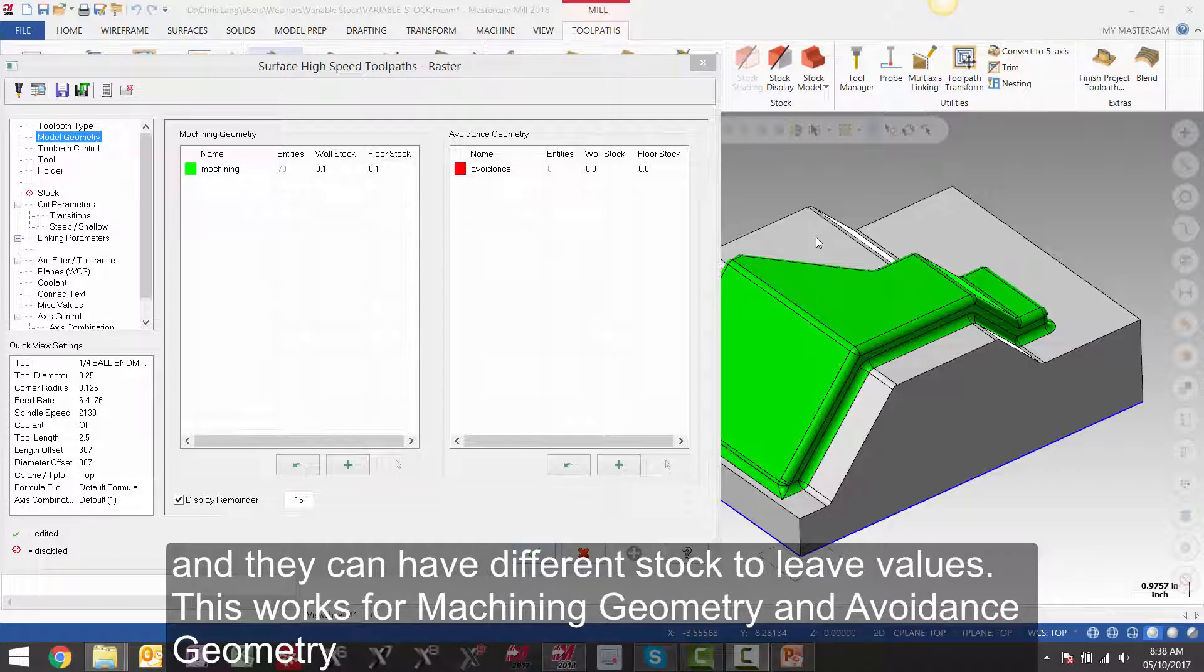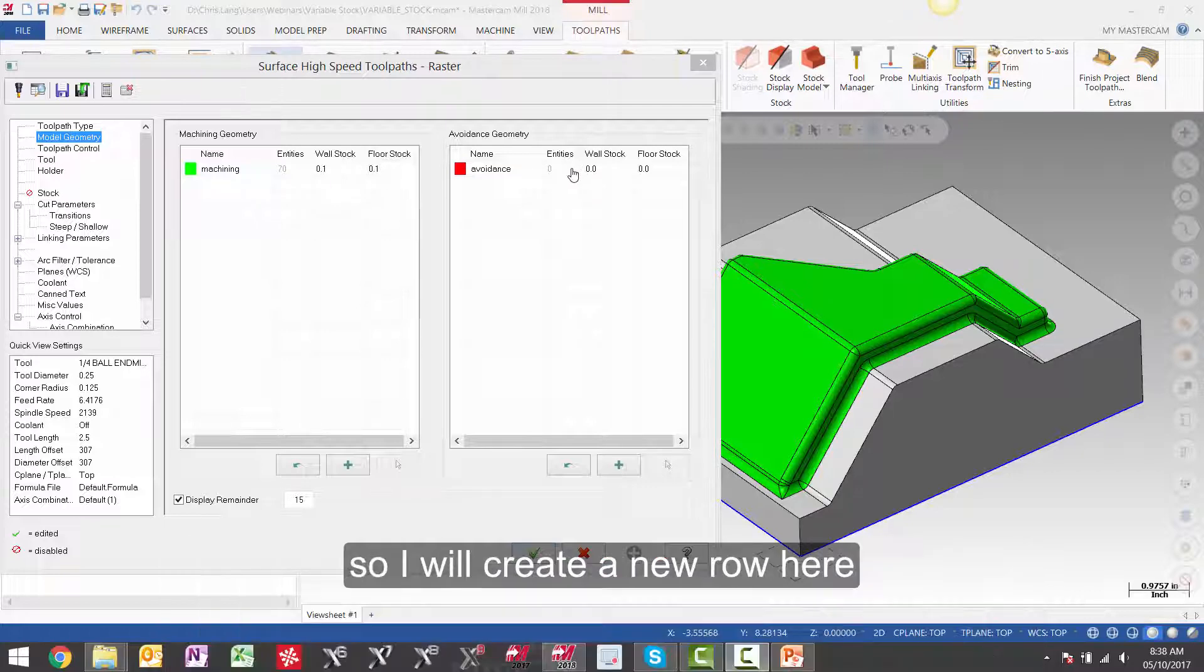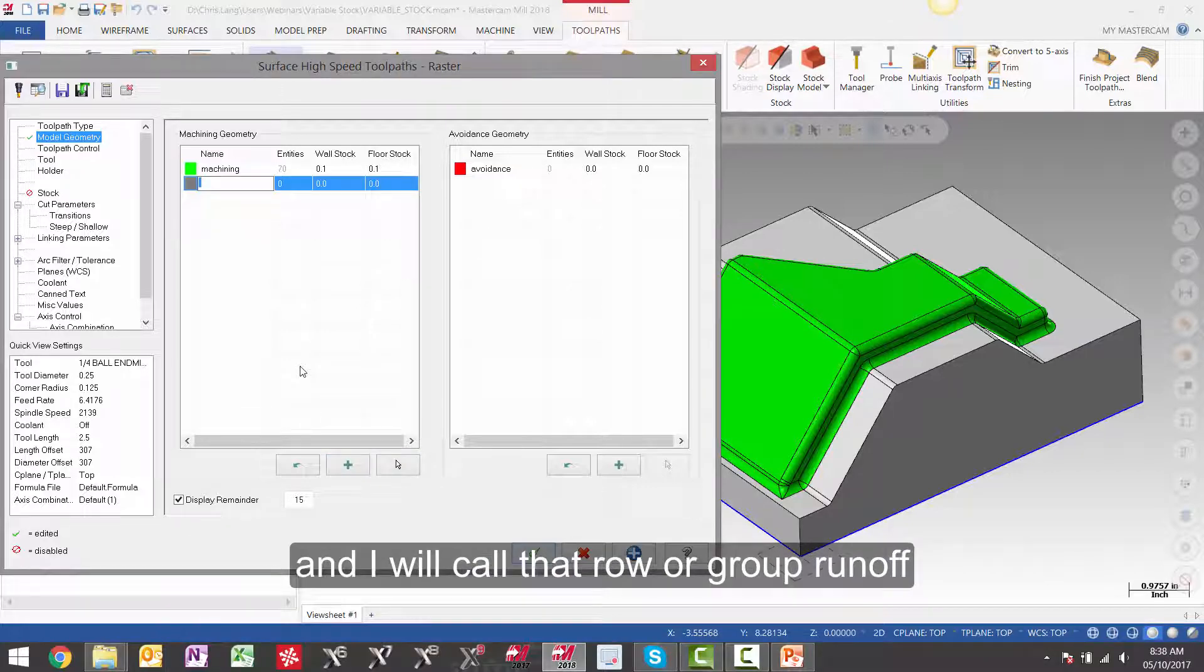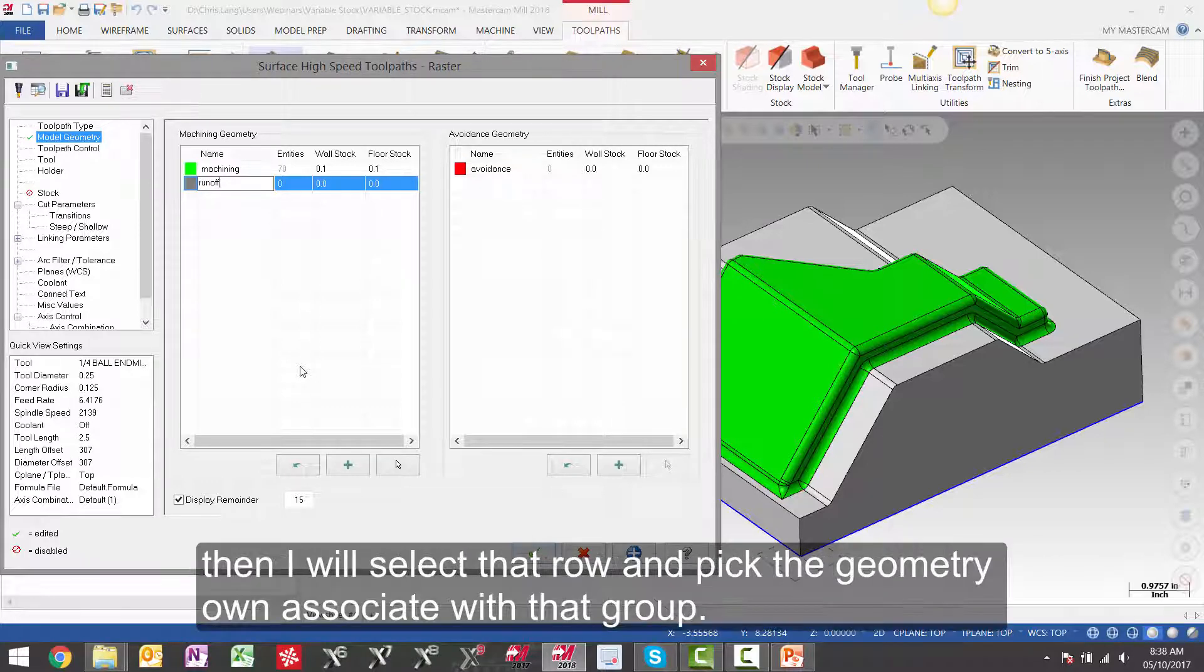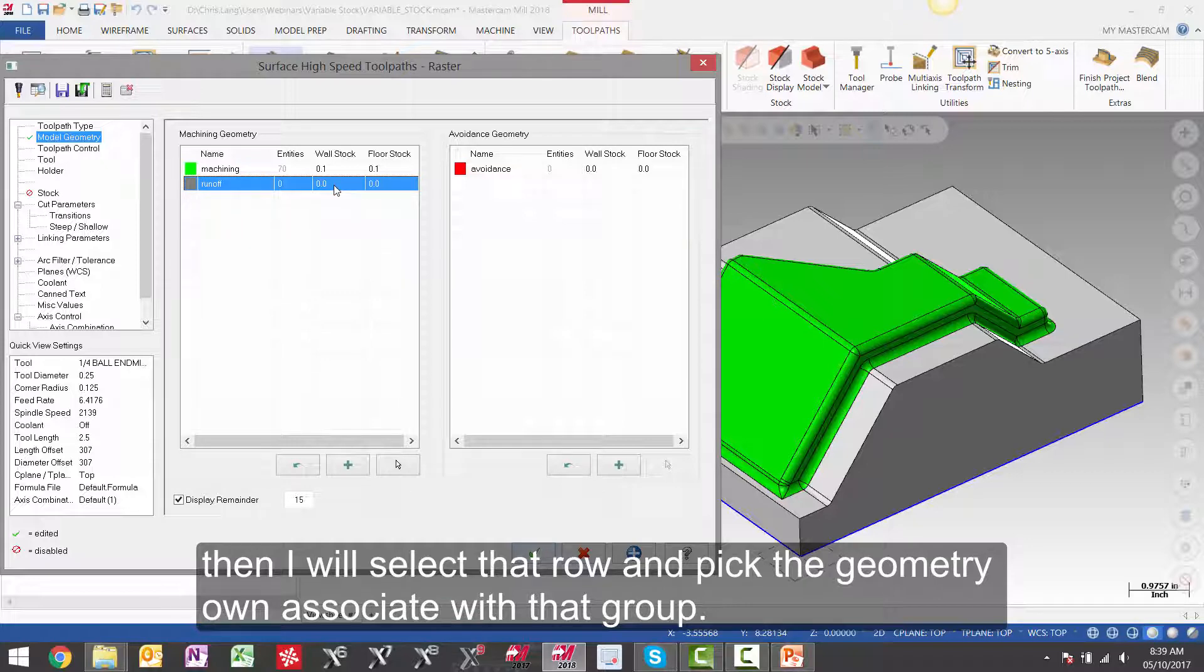This works for machining geometry and avoidance geometry. So I will create a new row here and I will call that row or group runoff. Then I will select that row and pick the geometry I want to associate with that group.